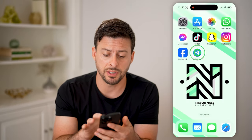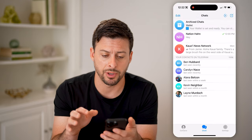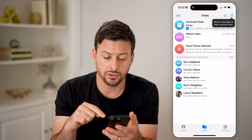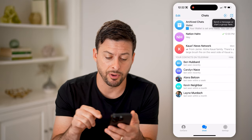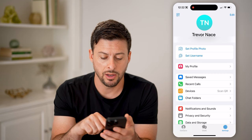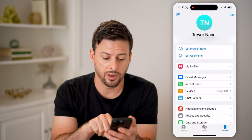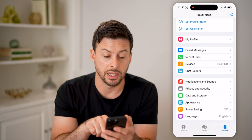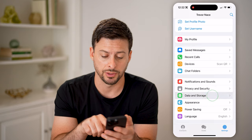Let's open up the Telegram app here. The first thing you're going to do is tap on Settings at the bottom, and then tap on Data and Storage towards the bottom.